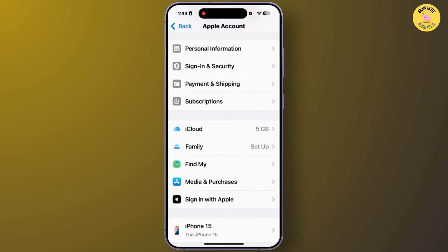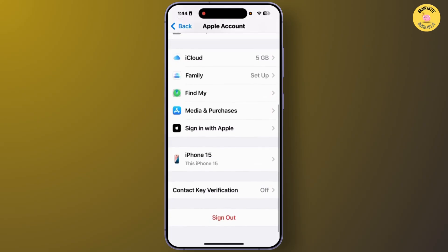From the Settings section, tap on your Apple account. Scroll down to the bottom and tap Sign Out. Confirm with your Apple ID password, then re-enter or re-login your Apple ID and password. From there, you can easily fix that problem.